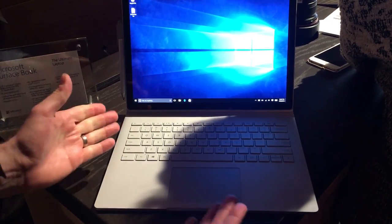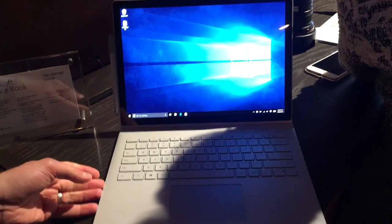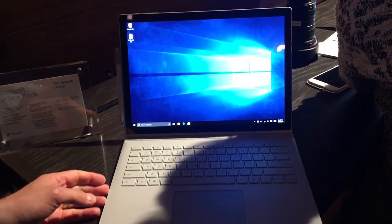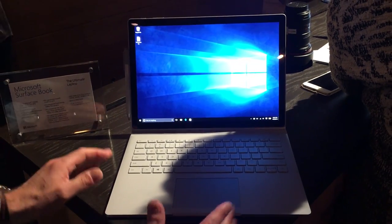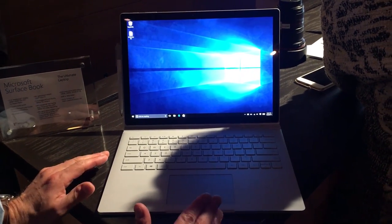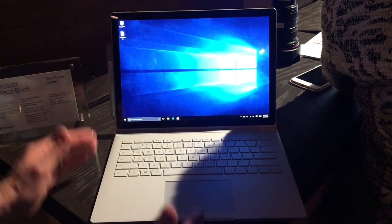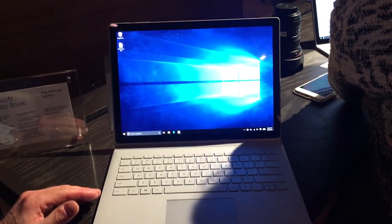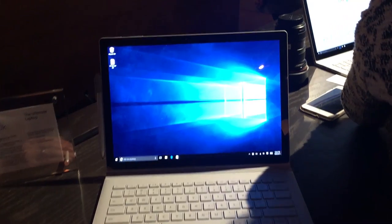And this, right here, the Microsoft Surface Book. Microsoft calls it the ultimate laptop. It's in fact the first laptop the company has ever released.